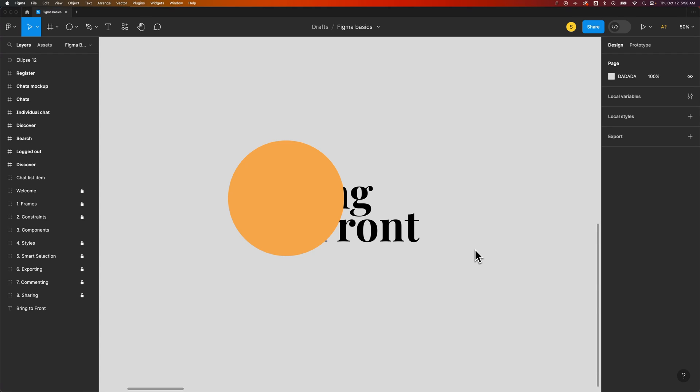In this quick Figma tutorial, let's take a look at how to bring to front. Bringing to front means arranging your elements so that one is in front of the other, and it brings whatever you have selected to the very front of all the objects on your page.